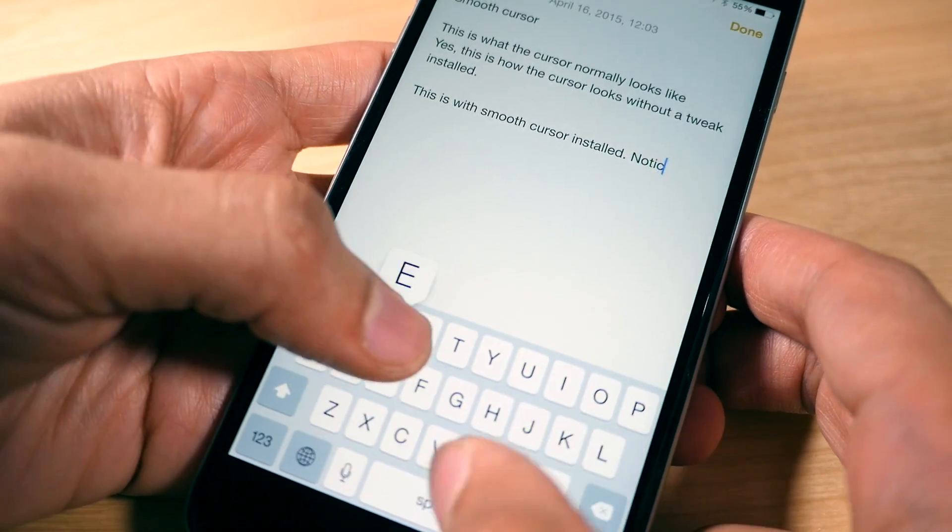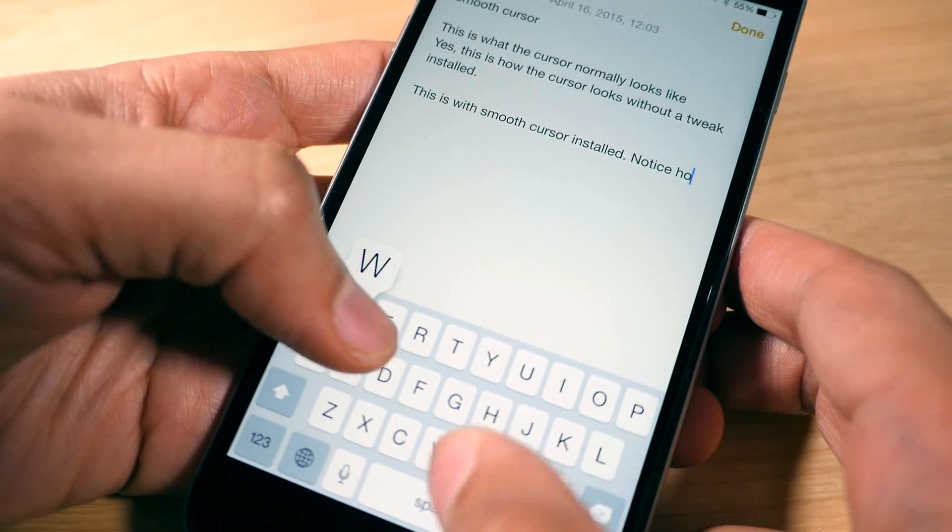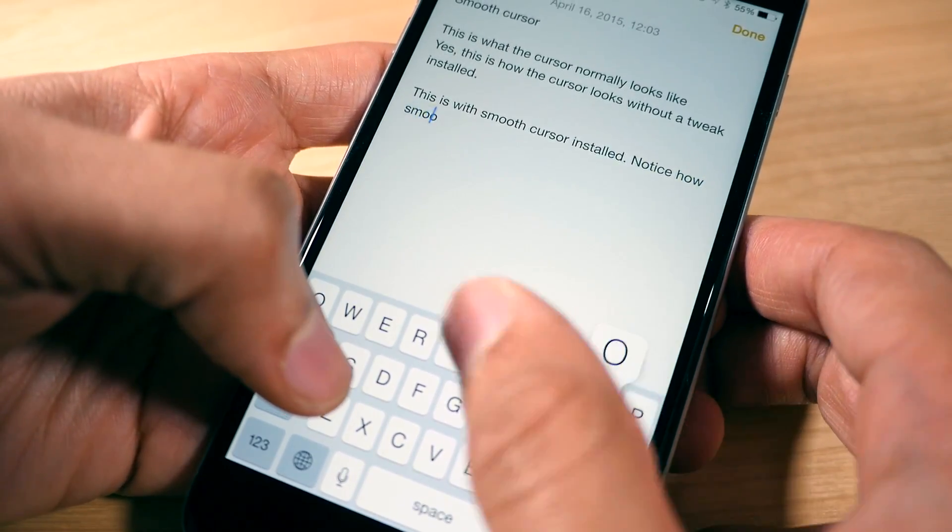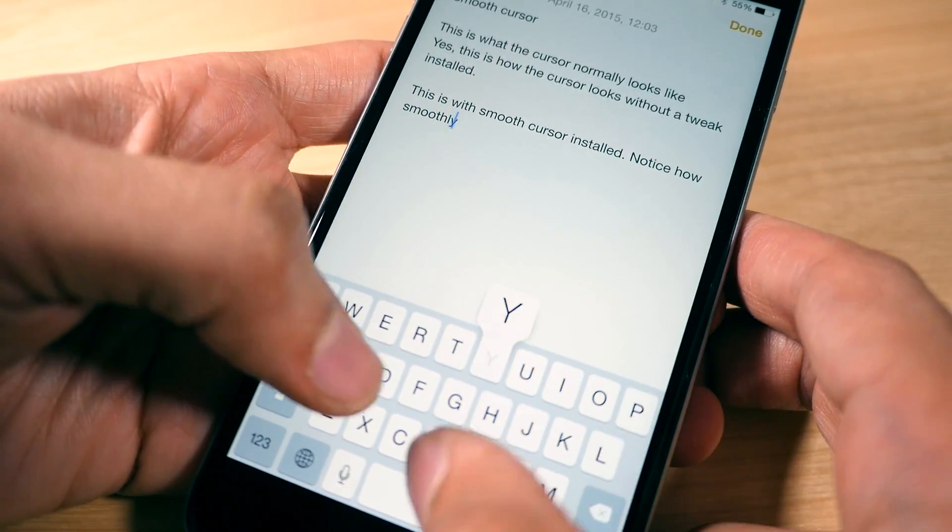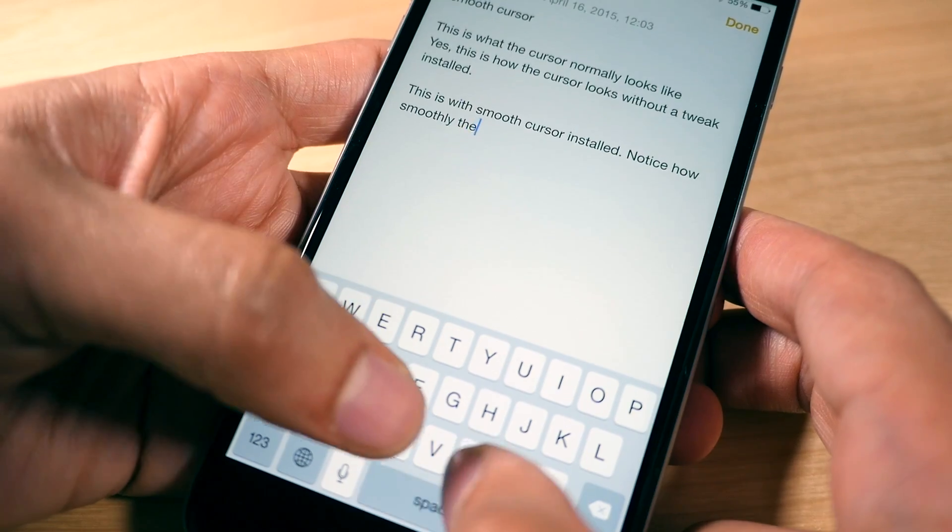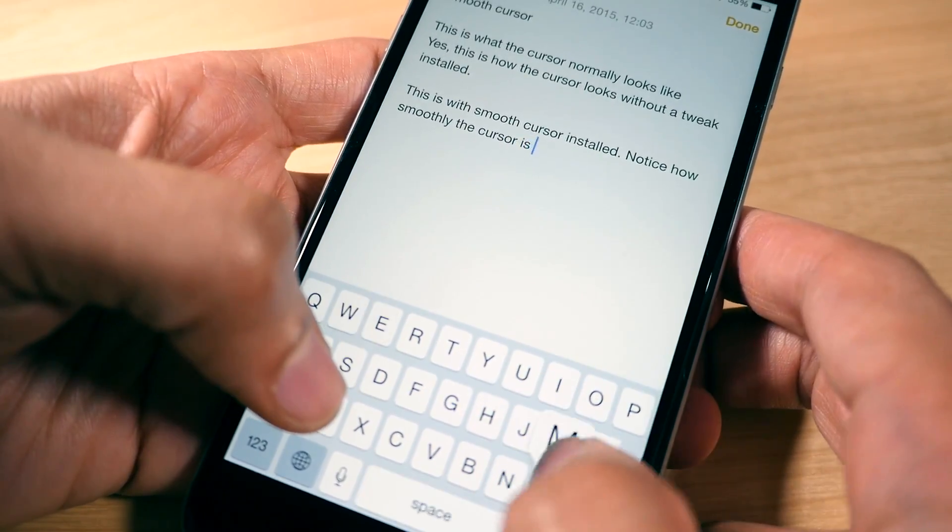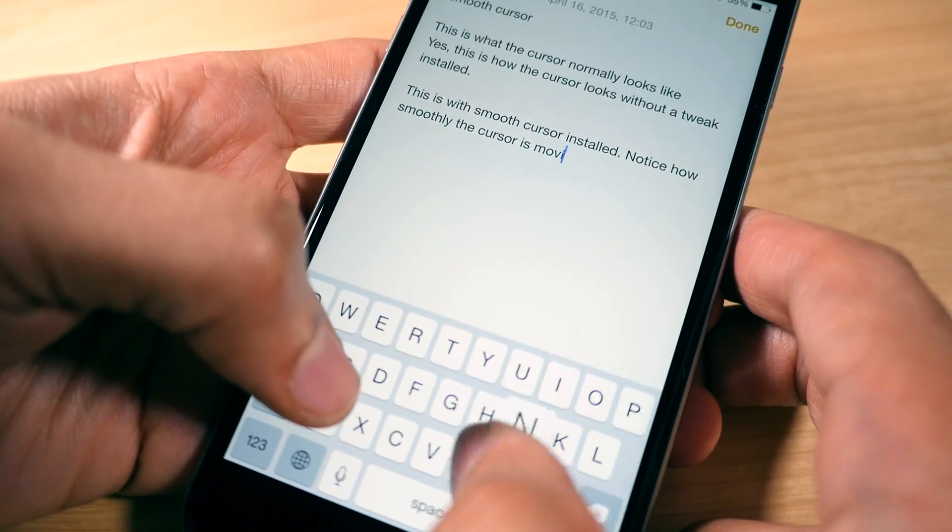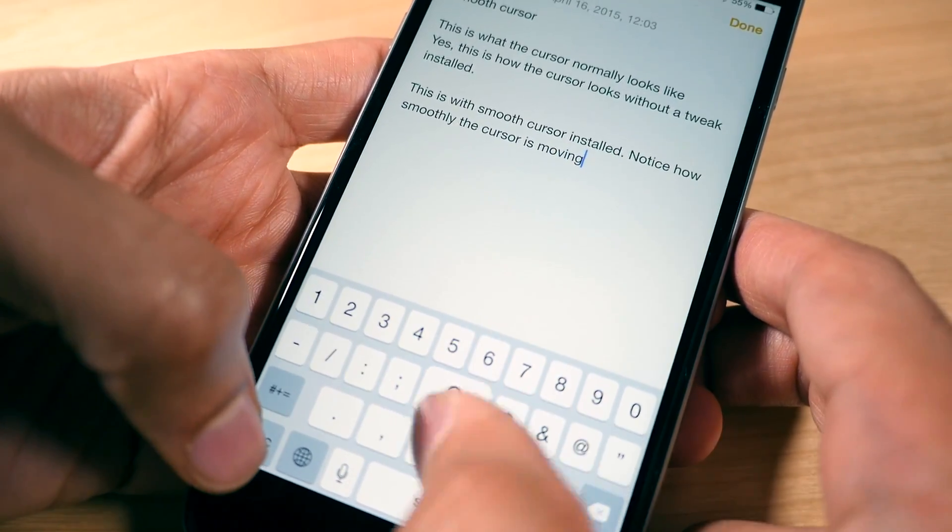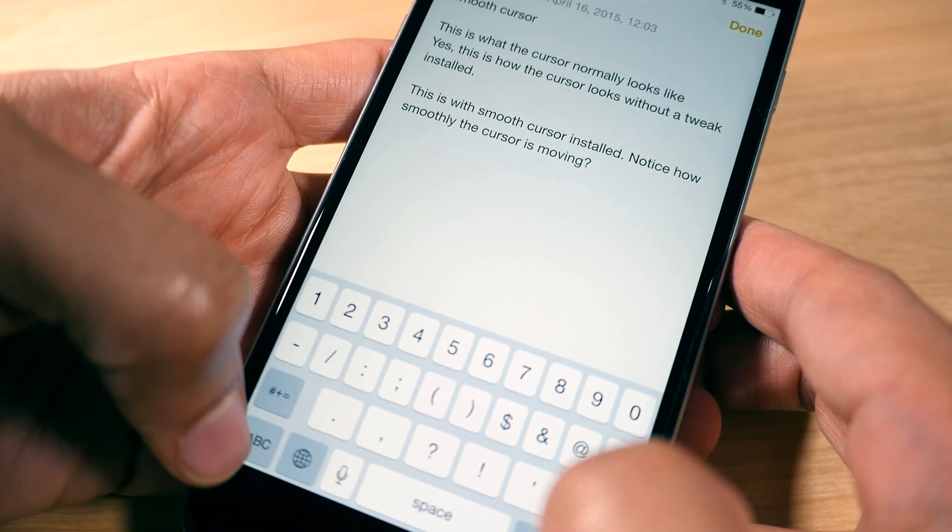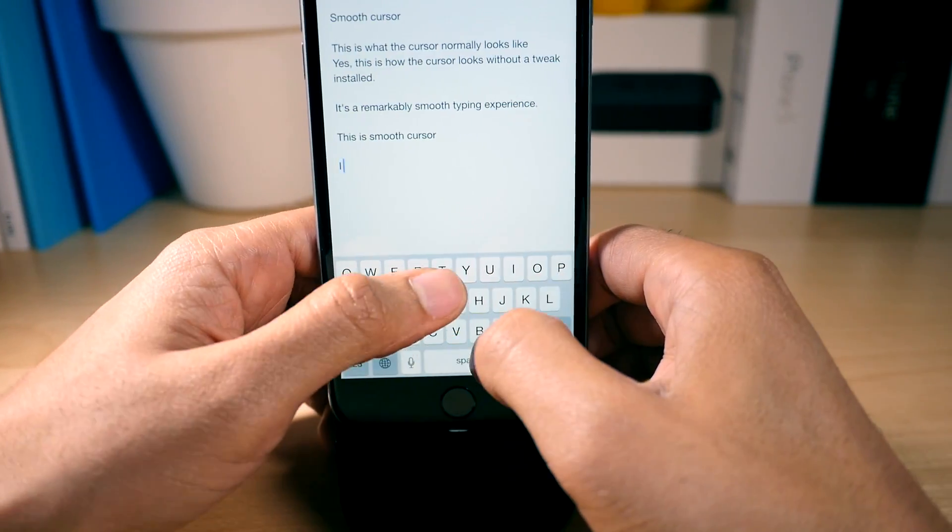It almost looks as if the cursor is sliding across a plane of ice. That's the best way I can describe it, but it really does make a difference with the cursor animation. You notice it immediately.